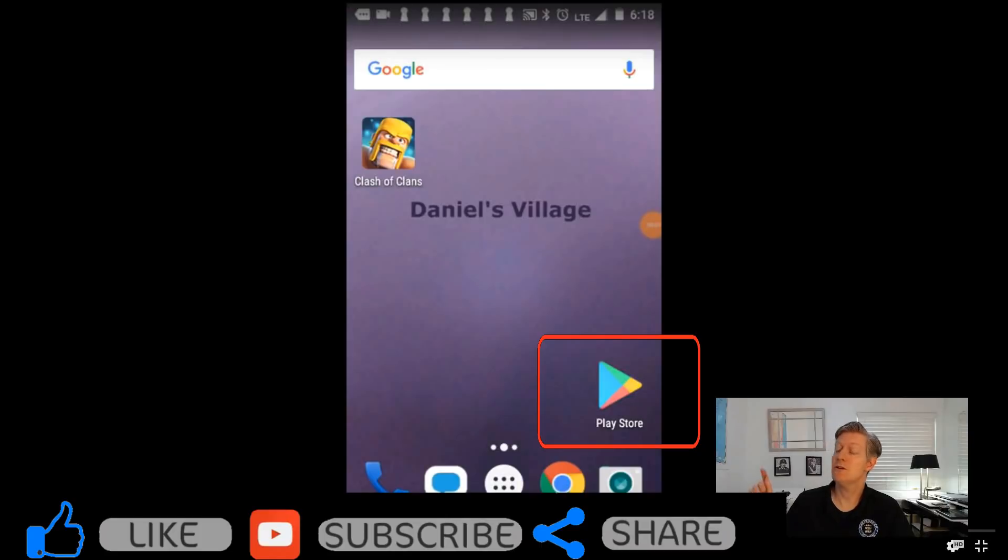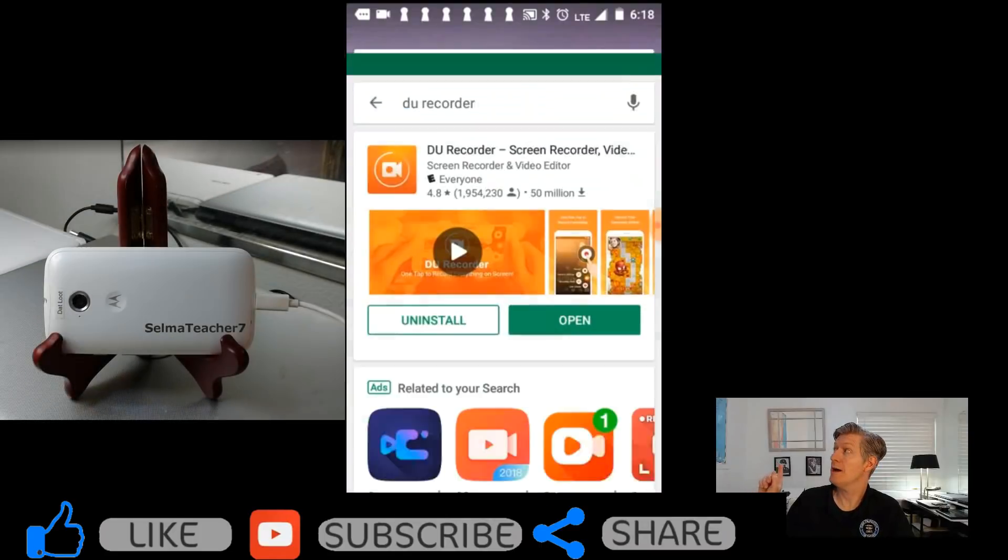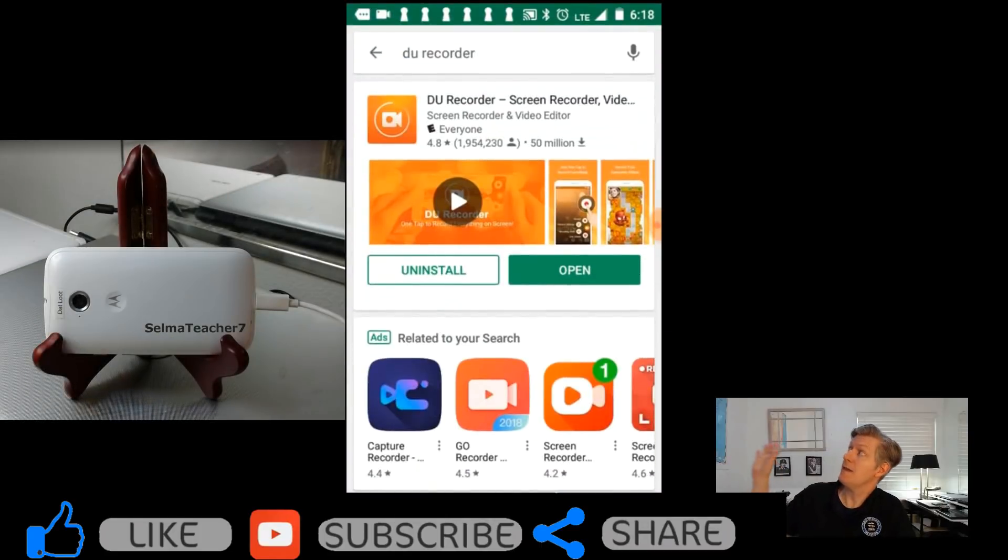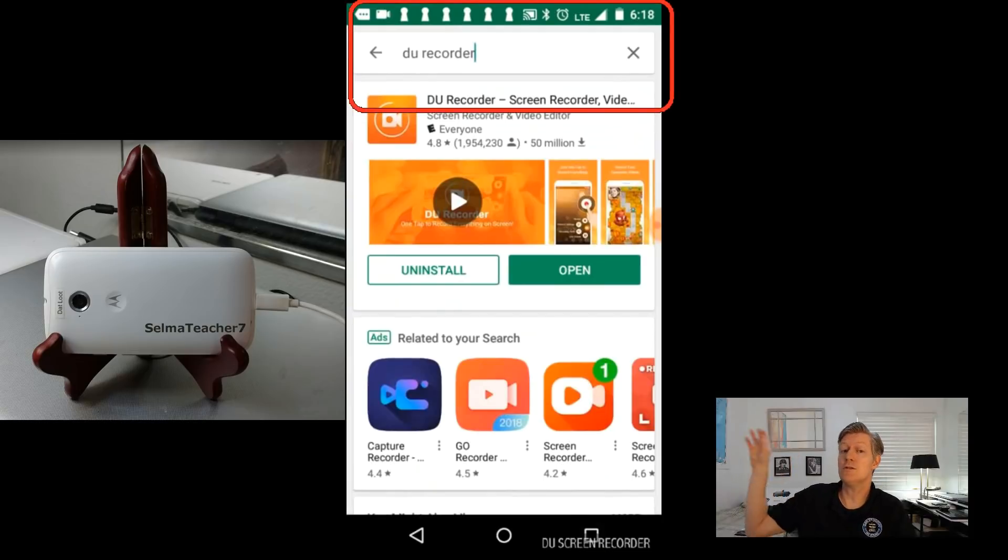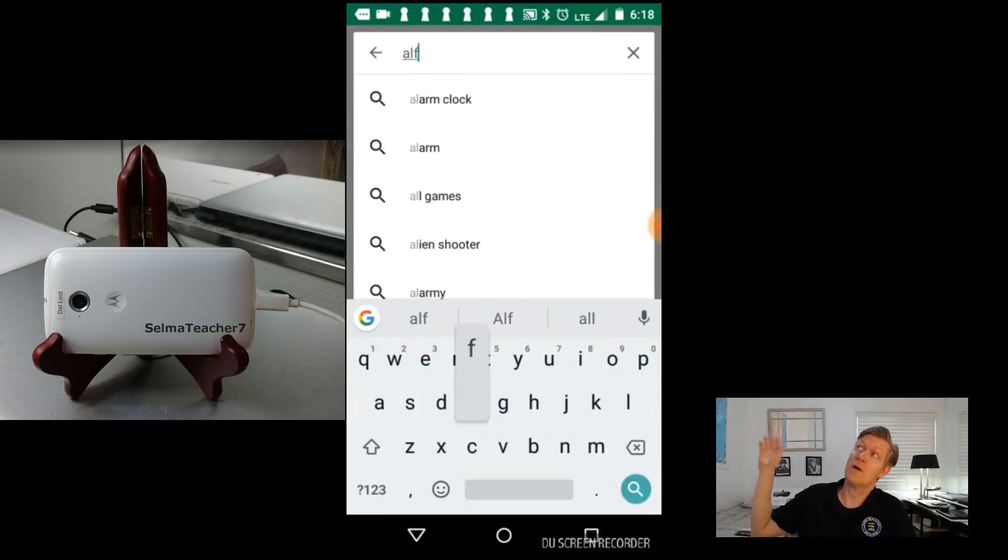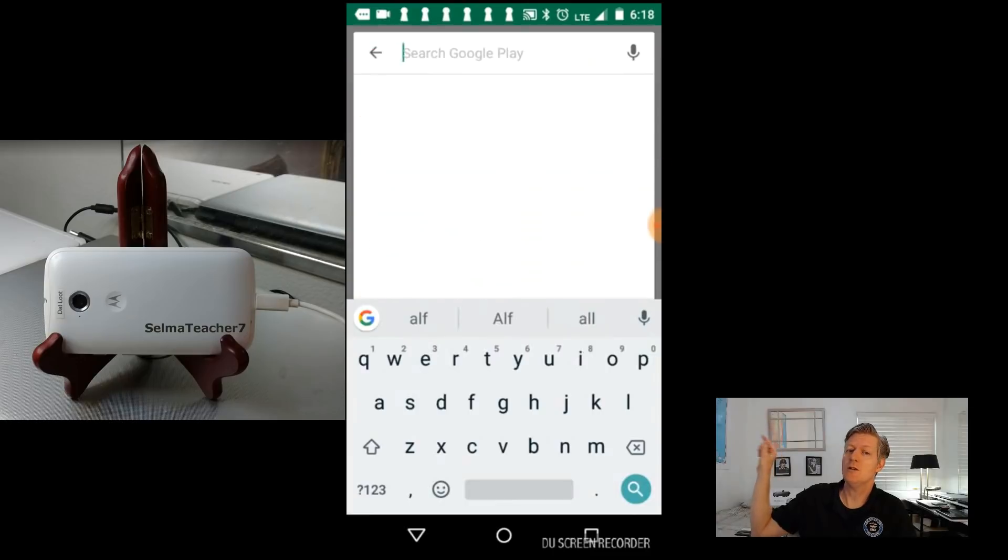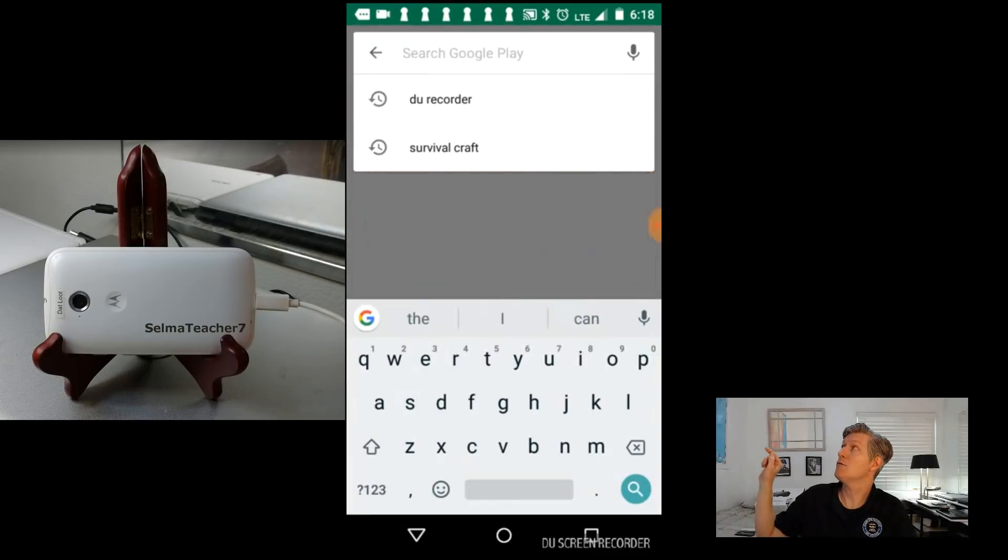What you want to do is find the Play Store and then go ahead and click it and then bring up the Play Store. Then you want to do a search for ALF or Alfred. As soon as you type in ALF you'll see it. Go ahead and click on Alfred security camera.